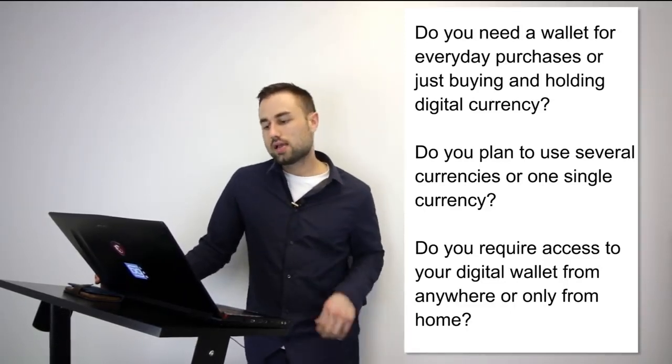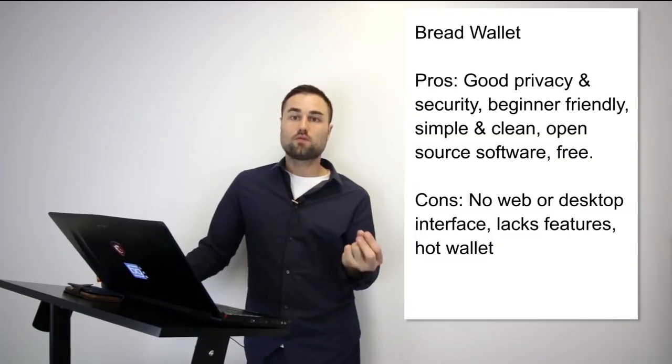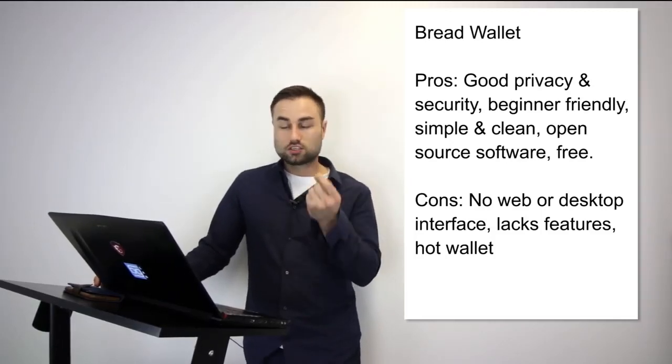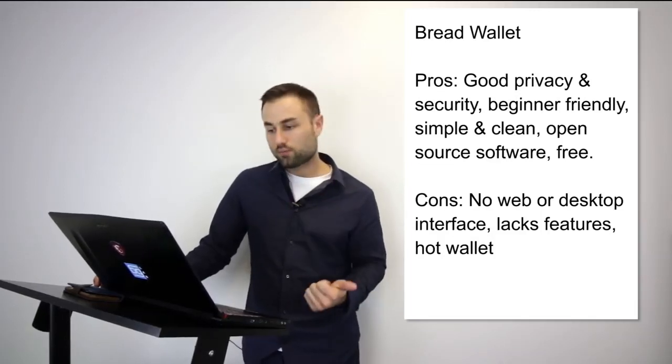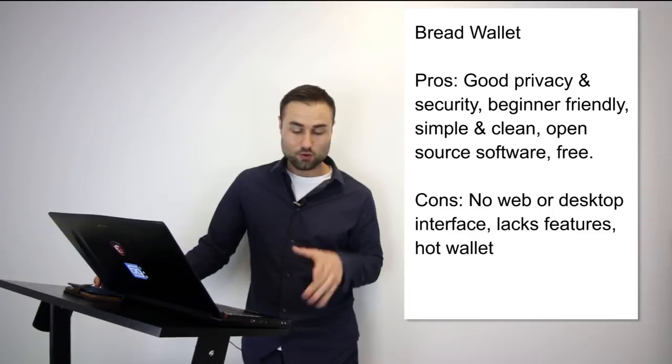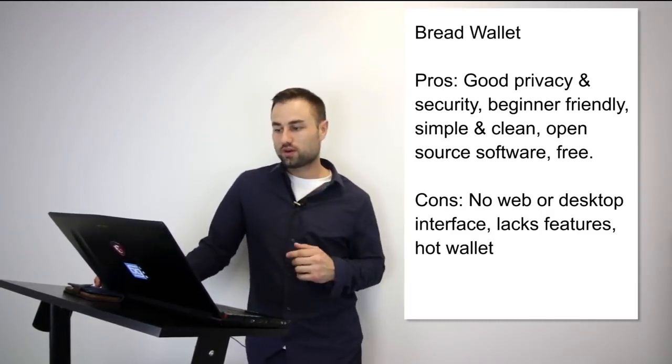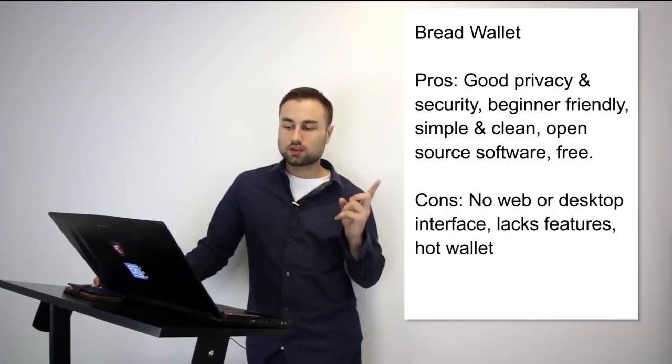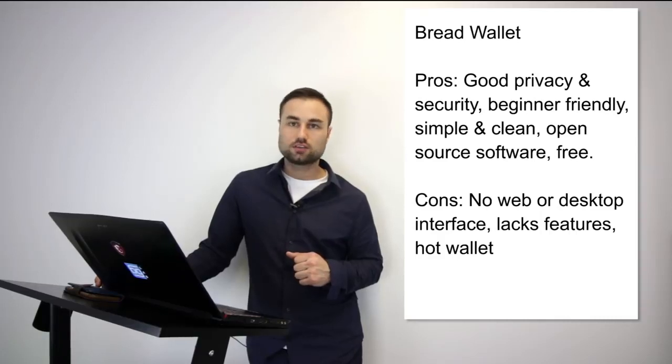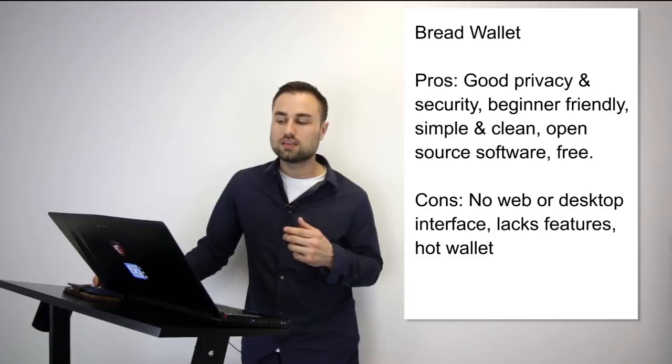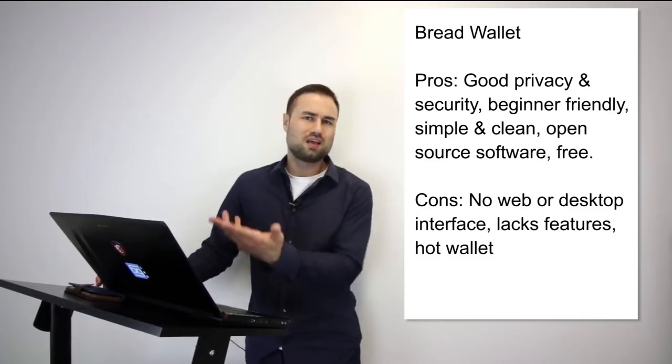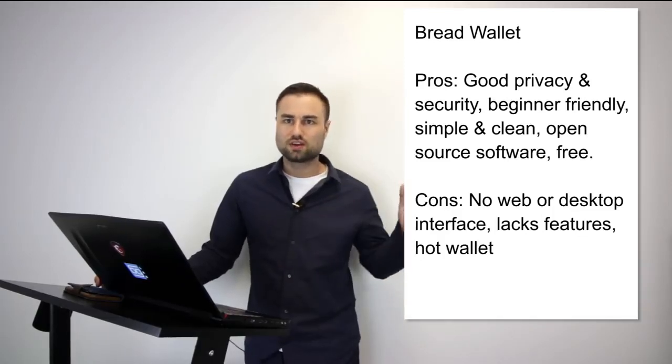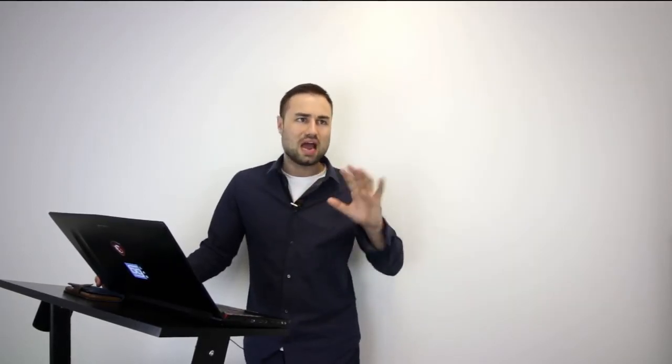Now we're going to get into the nitty-gritty stuff: the actual recommendations with pros and cons. First one is the Bread wallet. It's a simple wallet, literally made for a child because the user interface is so simple. It's specifically just for Bitcoin, no other currencies. The pros: very good on privacy, beginner-friendly—simple, dead simple—open source software, free, simple, clean. However, the cons: no web, no desktop interface, lacks features, and it's a hot wallet so it has less security. But if you're looking for something for day-to-day transactions, maybe keep $500 in there just for your bitcoins, Bread wallet is a great start for beginners.